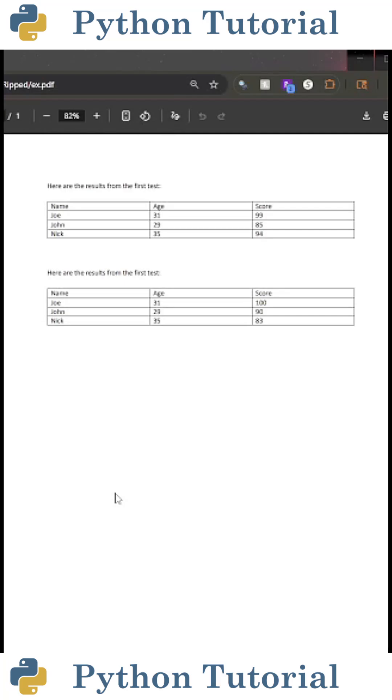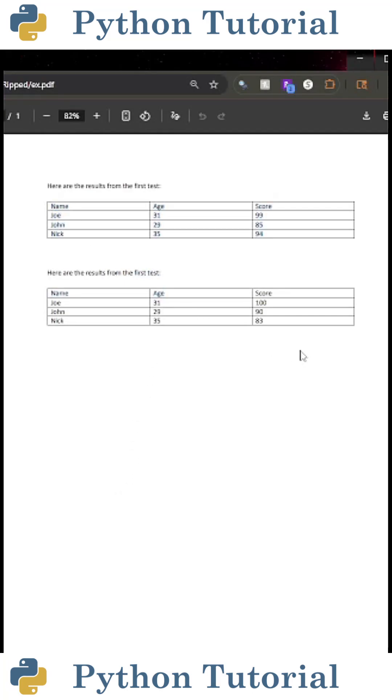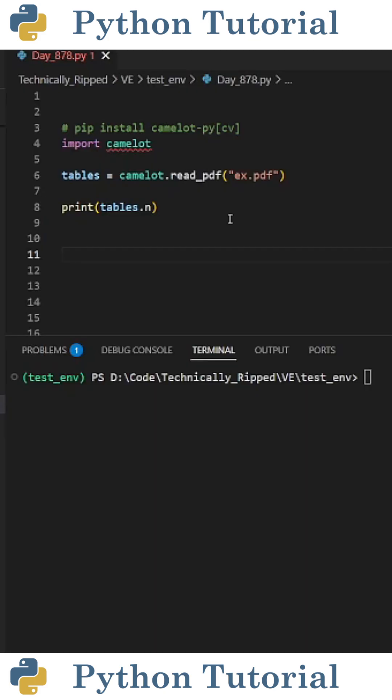Here's an easy way to extract tables from a PDF file using Python. This is my PDF file for this example. As you can see, it contains two tables.